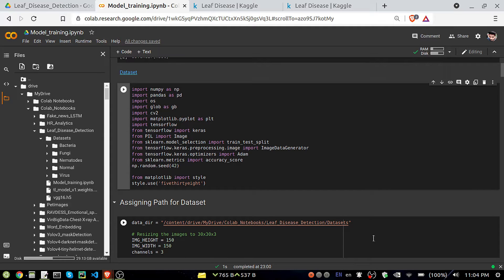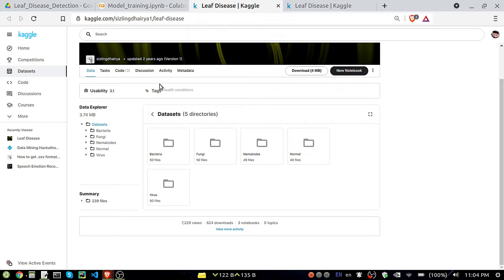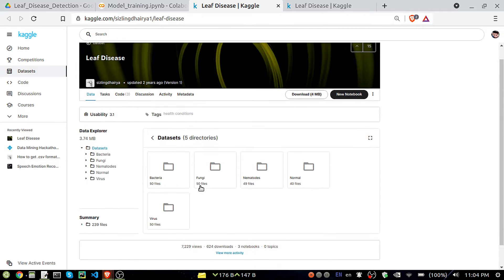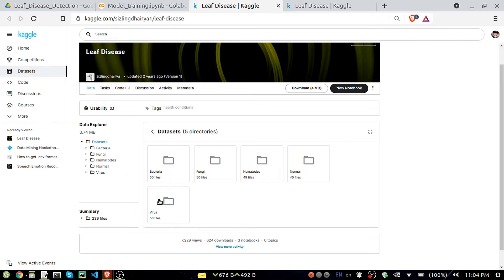Hello, my name is Deep Ranjan. Good morning to all of you. Today in this video I am going to explain another project — leaf disease classification. For that I have taken a dataset from Kaggle. It has five classes: bacteria, fungi, nematodes, normal, and virus.